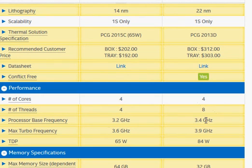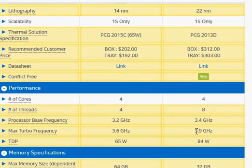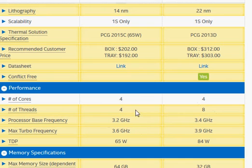In terms of clock frequency, the Haswell i7-4770 is faster as well — its base clock is 3.5 versus 3.2 gigahertz, and turbo clock at 3.9 gigahertz versus 3.6 gigahertz in the newer Skylake processor.